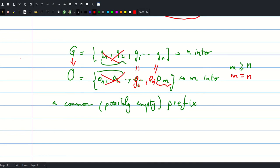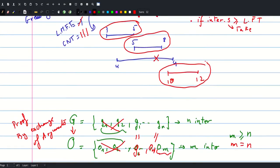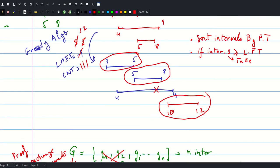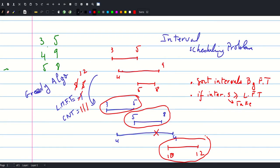This proof is known as the proof by exchange of arguments. I invite you to delve deeper into this, but for our problem this is enough to produce a solution.